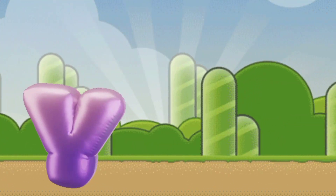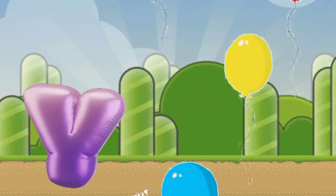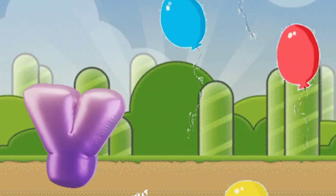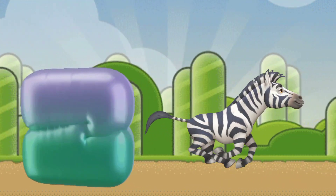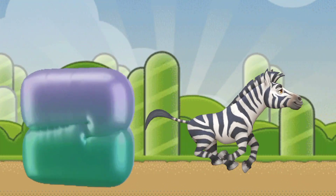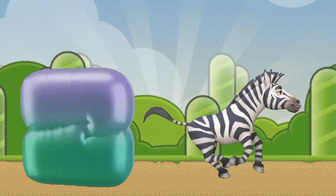Y is for yellow, ye-ye-yellow. Z is for zebra, z-z-zebra.